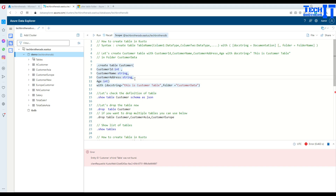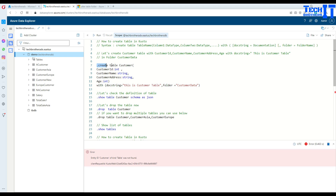First of all, here is the definition or the way you can create your new table. You will say dot create, then say table, and then your table name. In this case we are creating a customer table, then you have an opening parenthesis. That's where you're going to start with the column names — you have a column name, then a colon, and then the data type.